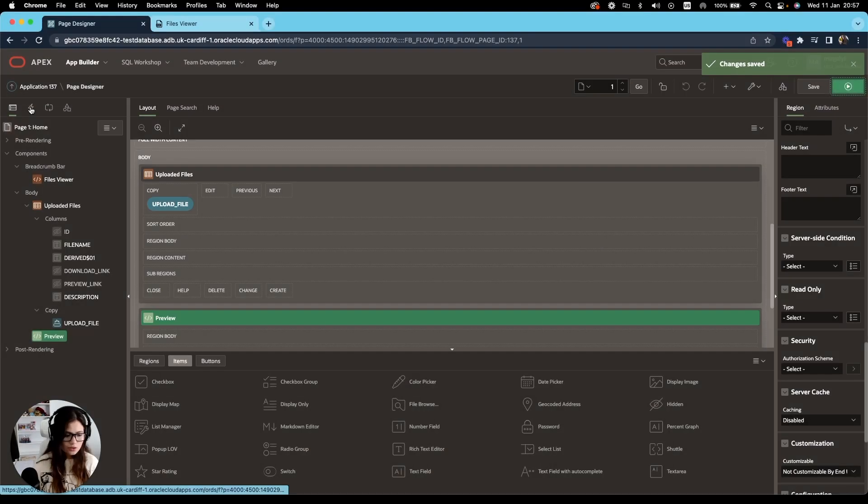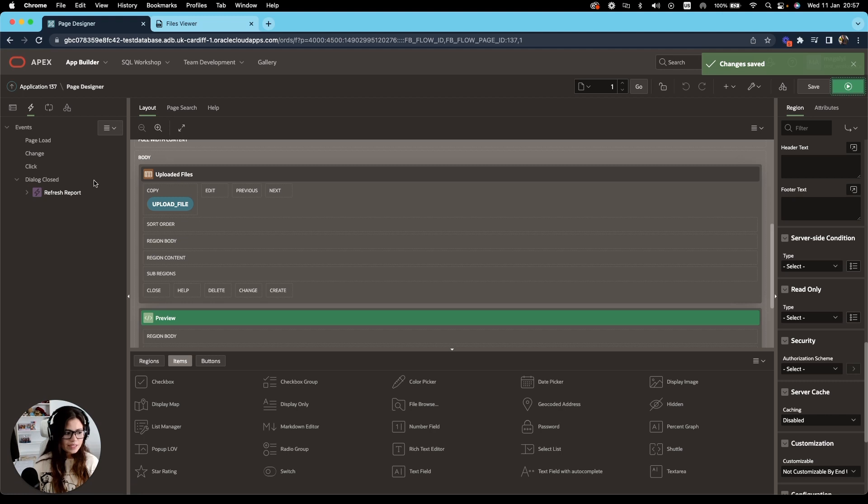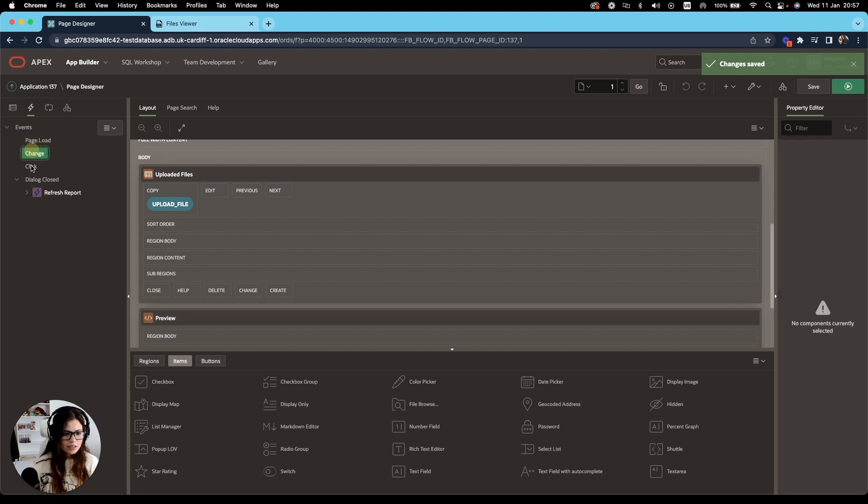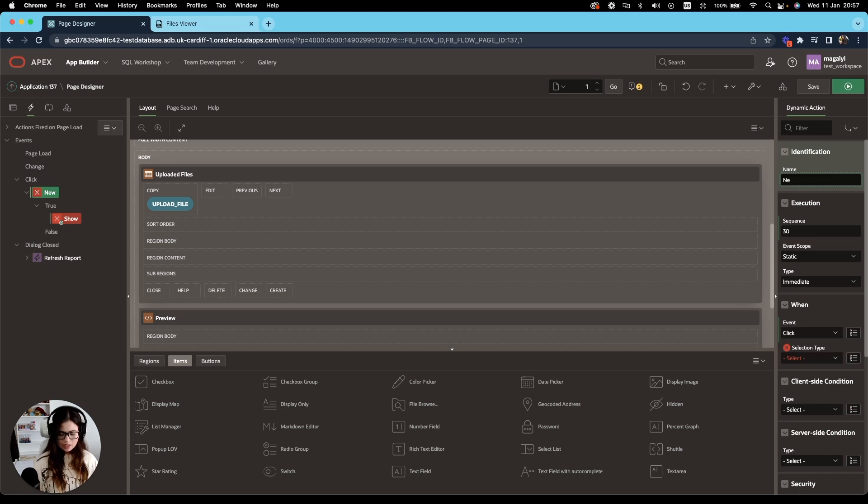So go to dynamic actions. And on click, we're going to create a new one and call it preview file.